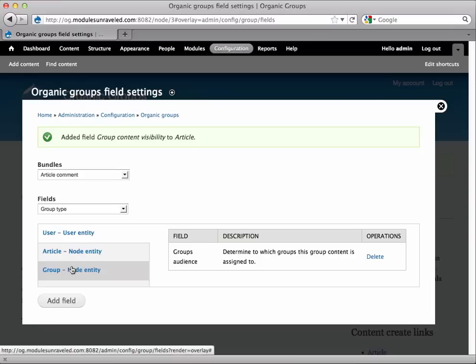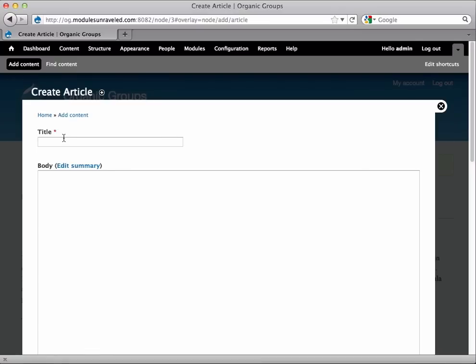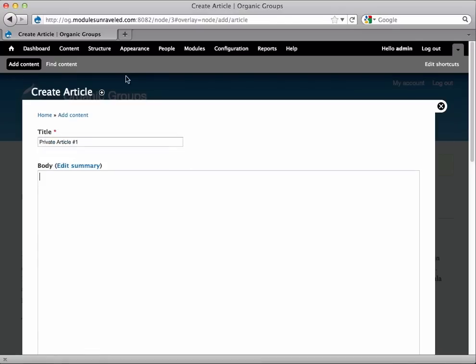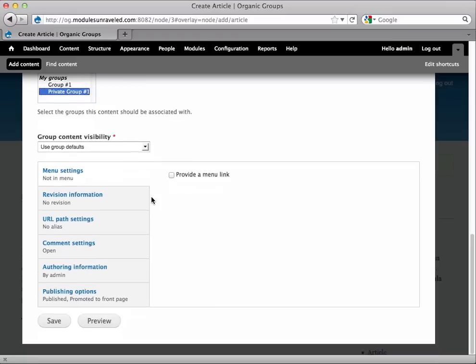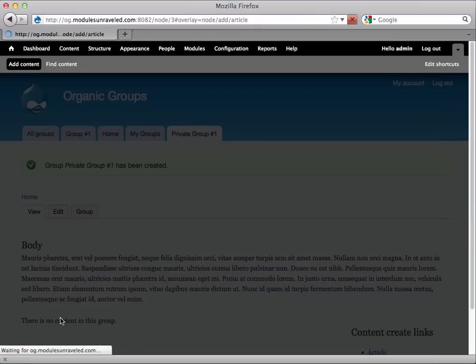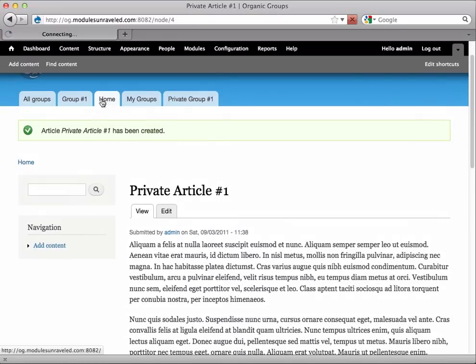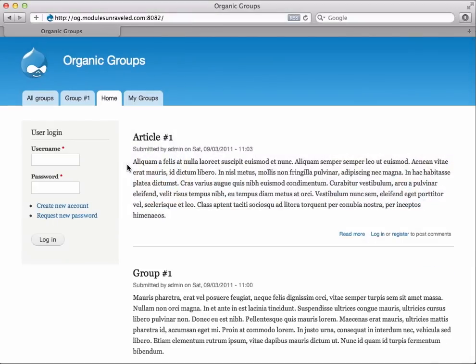And now I'll create my first private article. I'm going to go to Add Content, Article. Call this Private Article Number 1, and I'll give it a body. And set the Group's Audience to Private Group Number 1. And I'll leave the Content Visibility as Group Defaults. Now I can see Private Article Number 1. And if we go home, it is in that list. But if we switch over to Safari and refresh the homepage, it's not there, because again, it's a private article.